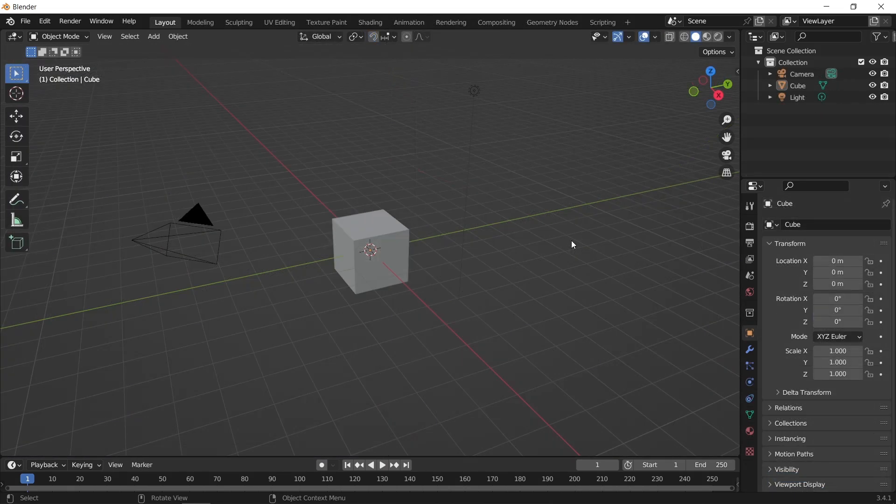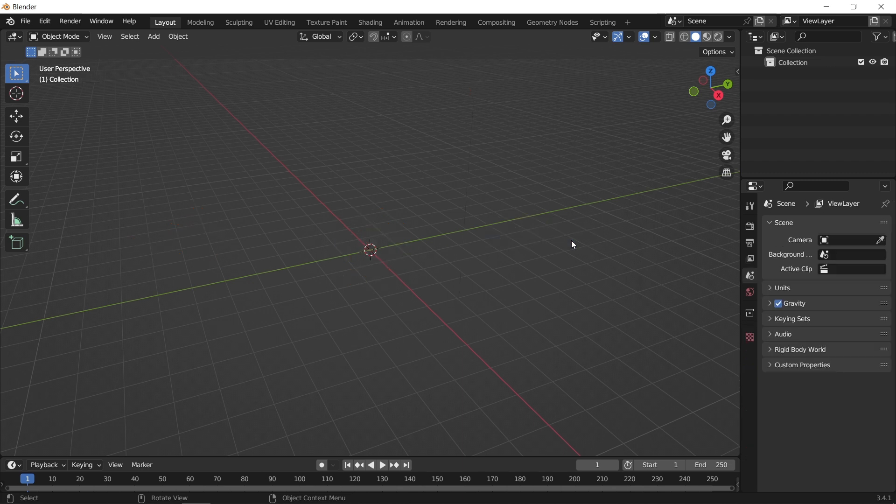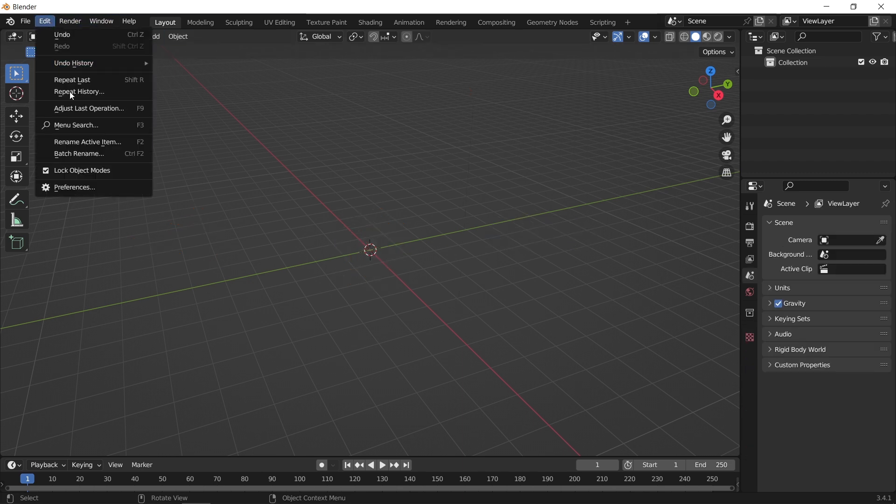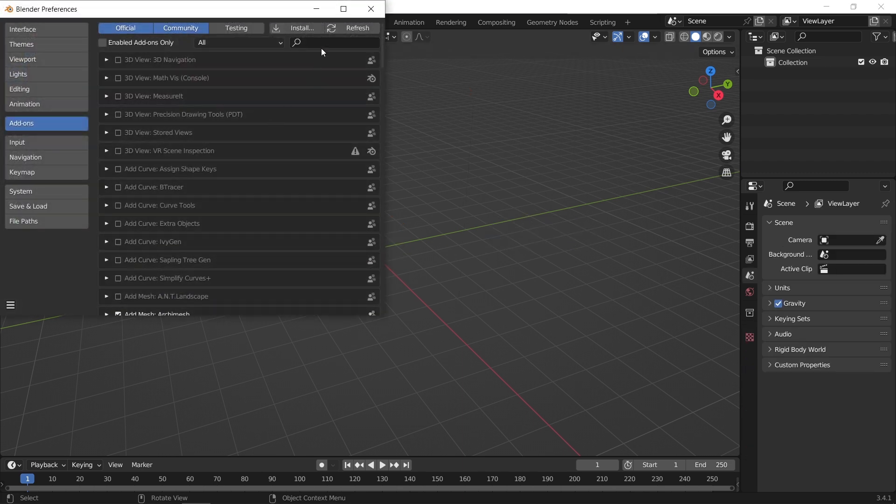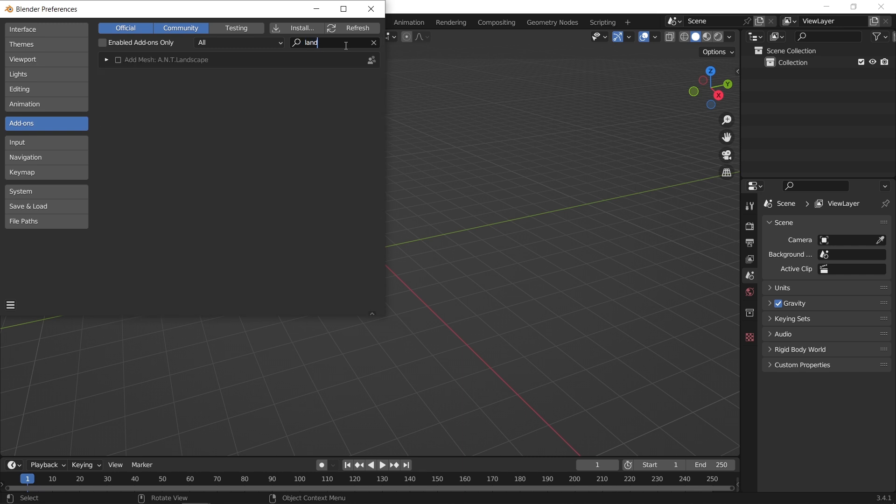I will show you how to do that on a simple terrain and the method can apply to any mesh you have. For that, I will use the landscape add-on that is built in Blender.